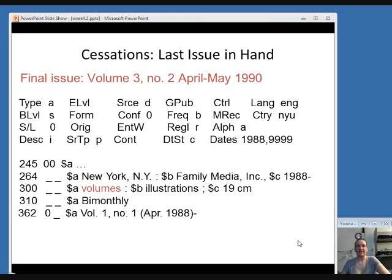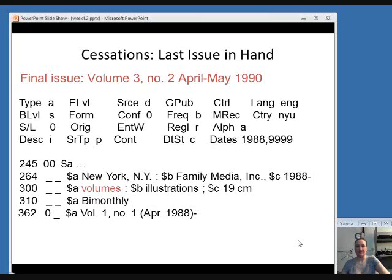If you have in hand what you know to be the last issue of a serial and no one has updated the record yet to reflect that, then you would want to make a few edits to reflect that the publication has ended. Let's say you have found this record for the item you are cataloging — the final issue, which is volume 3, number 2 in 1990. Notice that in the dates elements in the fixed field, it has a start date of 1988 and then 9999 to indicate it's currently being published. The date status element is C to mean currently being published, and the 300 field just says volumes rather than giving a number.